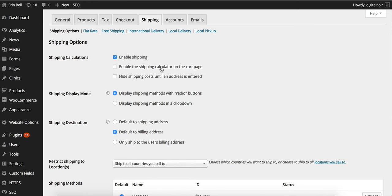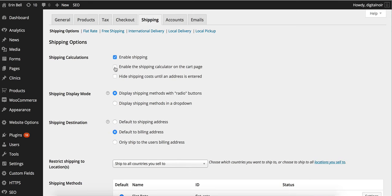Enable the shipping calculator on the cart page. If we were sending a digital product and didn't need the shipping calculator we wouldn't want the calculator on the cart page. In this case we are shipping a product so we do want to have the calculator on the cart page.